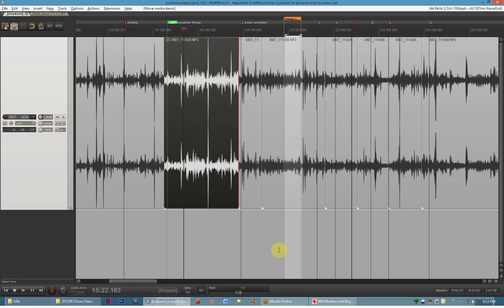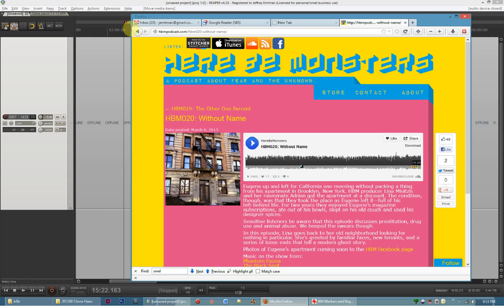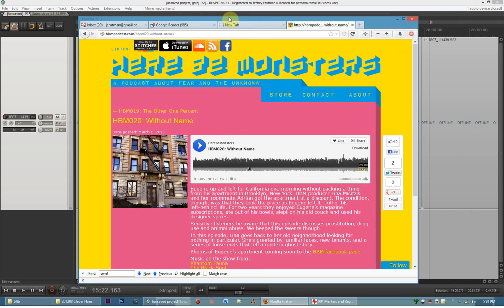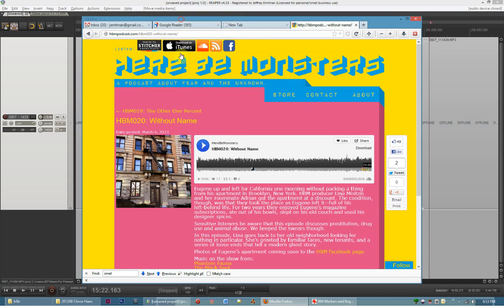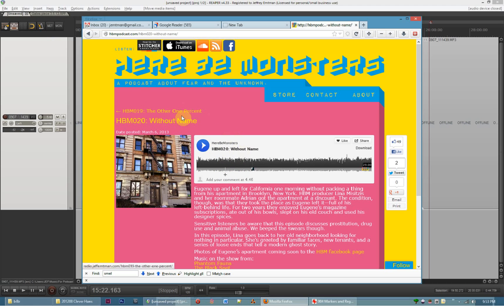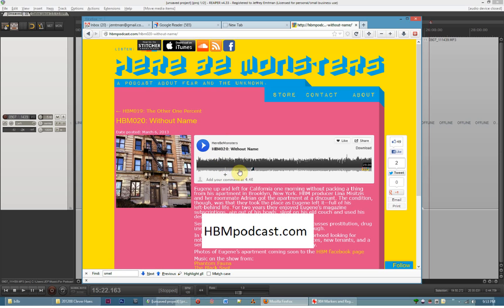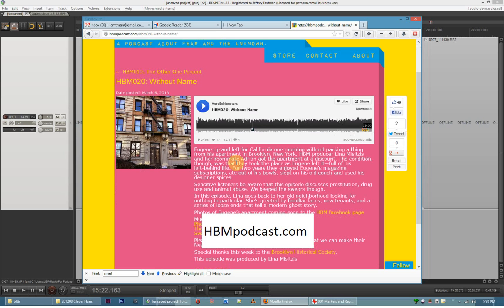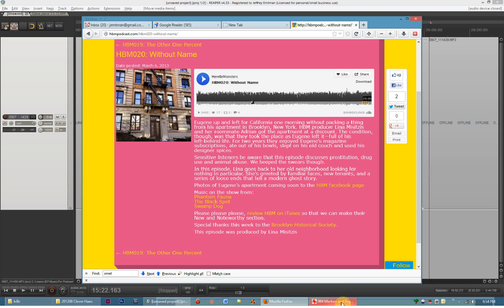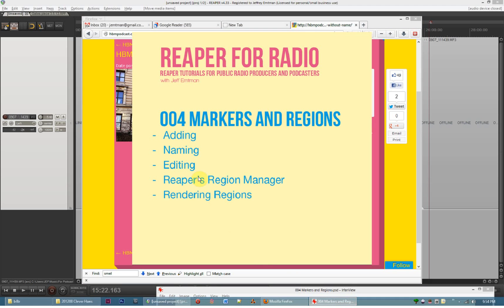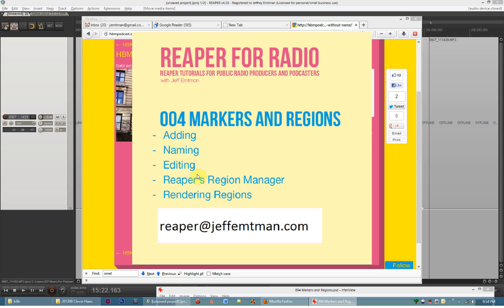I just want to show you one last thing. Of course, I always try to be a little bit self-promotional here. Hope that doesn't bug you too much, but if you're interested in that piece I was just showing you with the four parts, you can go check it out on the Here Be Monsters website. That's the podcast I produce. It's hbmpodcast.com and look for episode 20. It's called Without Name. I think you'll like it. As always, thanks for tuning in. And if you have any questions, comments, or requests for future episodes, be sure to drop me a line either in the comment box down below and never hesitate to send me an email. Thanks for watching.